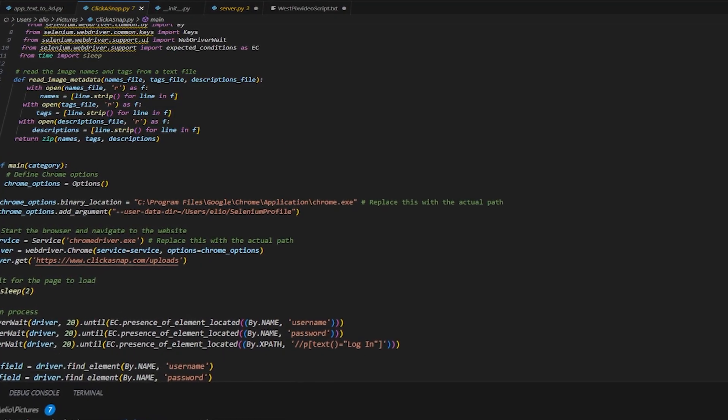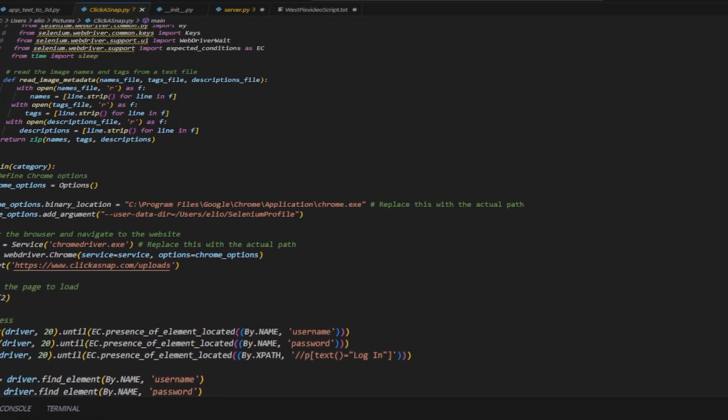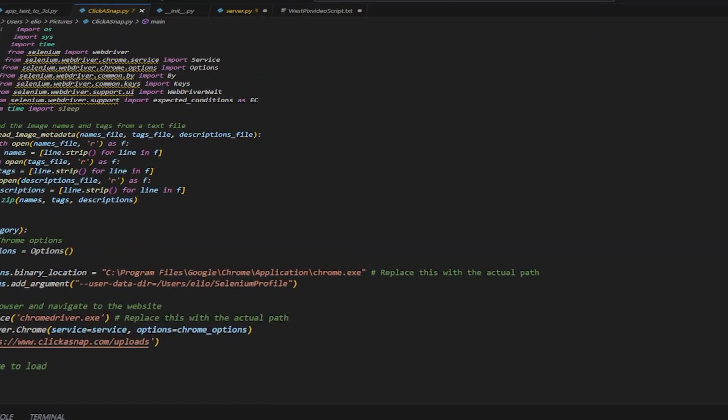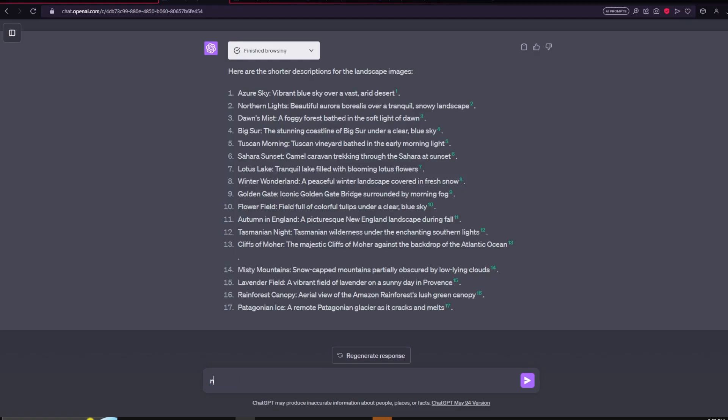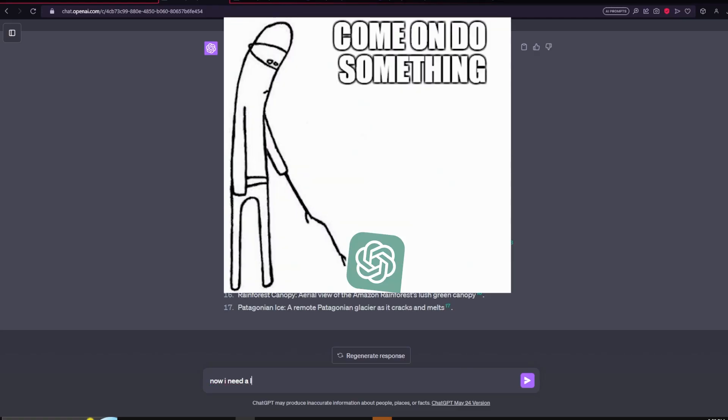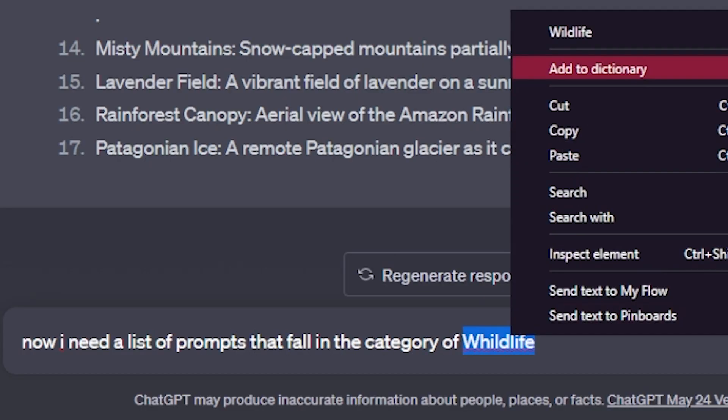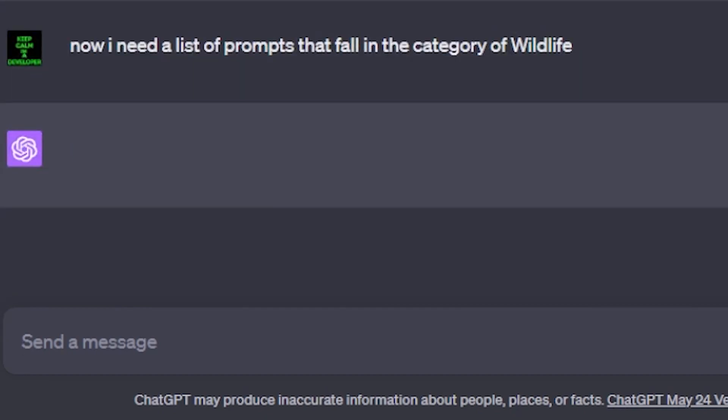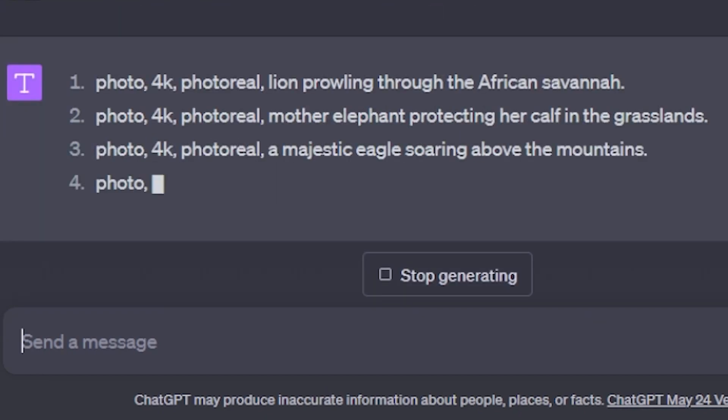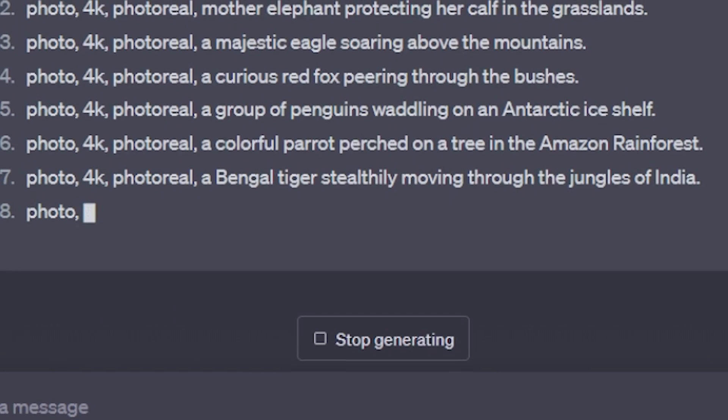So I wrote a script. Let me explain how this works. It's really simple. You can use ChatGPT to generate a list of prompts, and you will need the name of the picture, the tags that you're going to use, and the description of each image. Make sure they are all of the same topic.